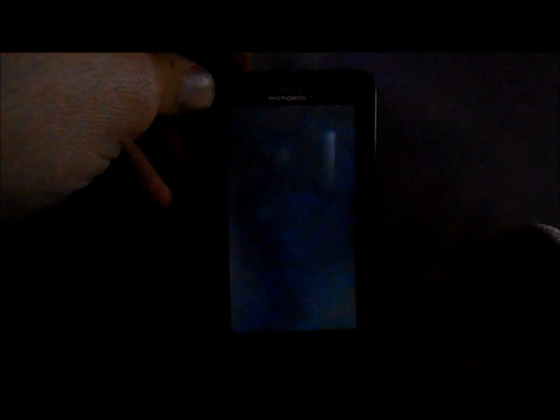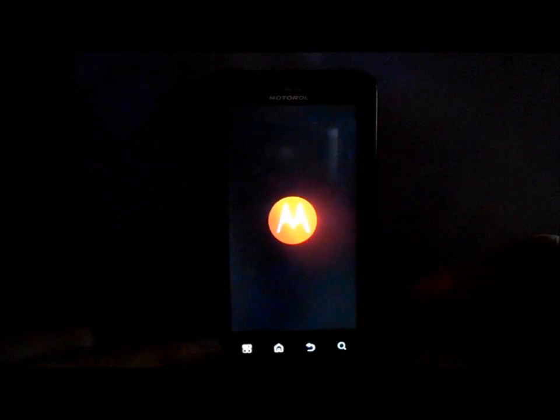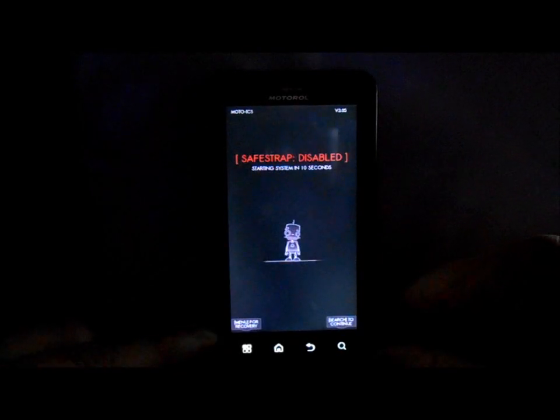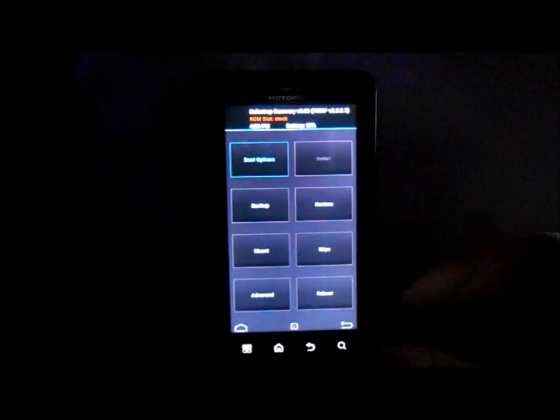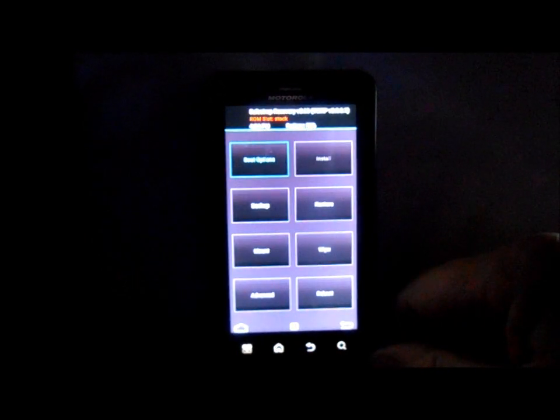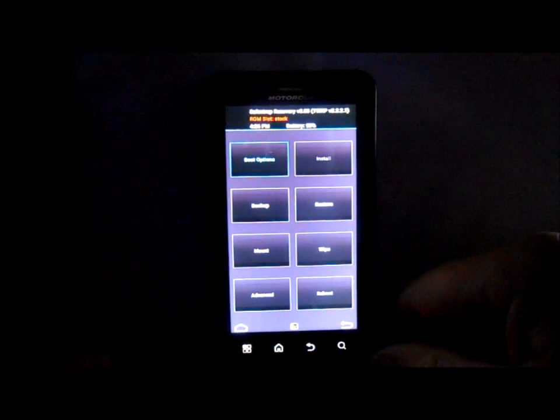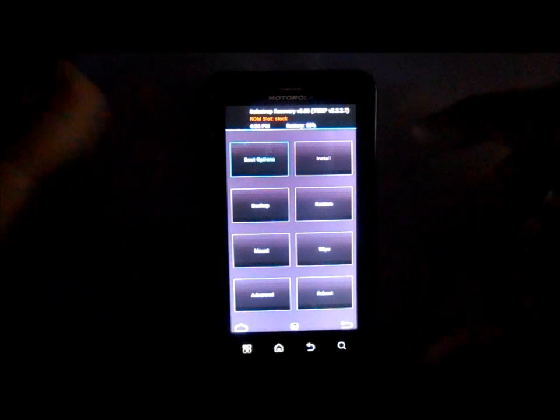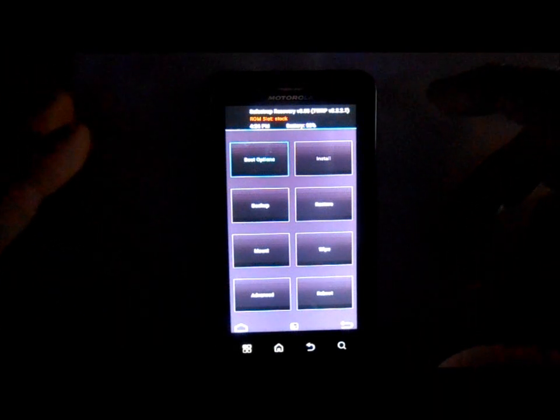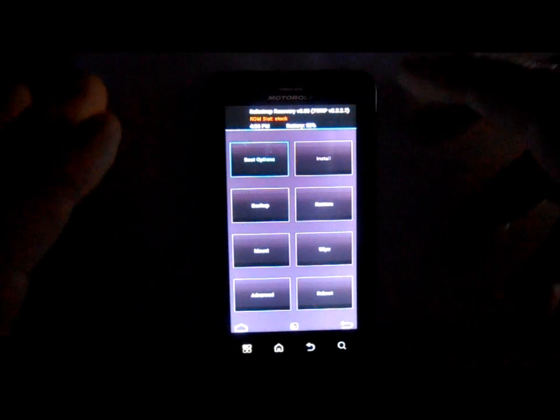We're going to hold down the power button. It's going to power up, we're going to get a splash screen on here, and then we're going to hit the menu button down here in the bottom to go into safe mode. Hit that button now. We're going to boot into SafeStrap 3.05, which is based off of TWRP recovery.